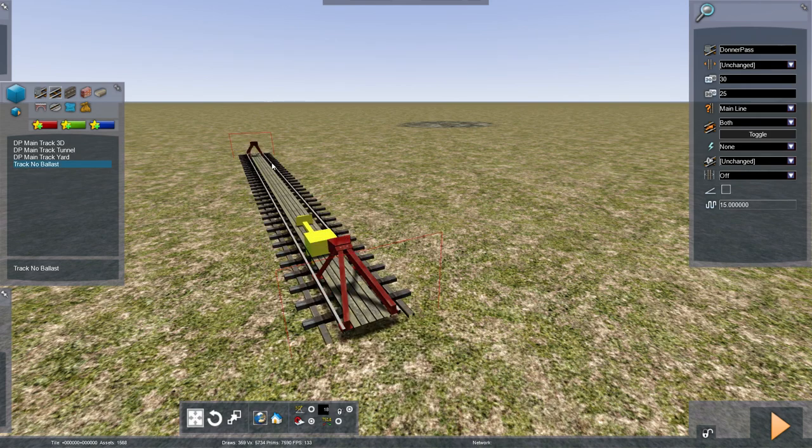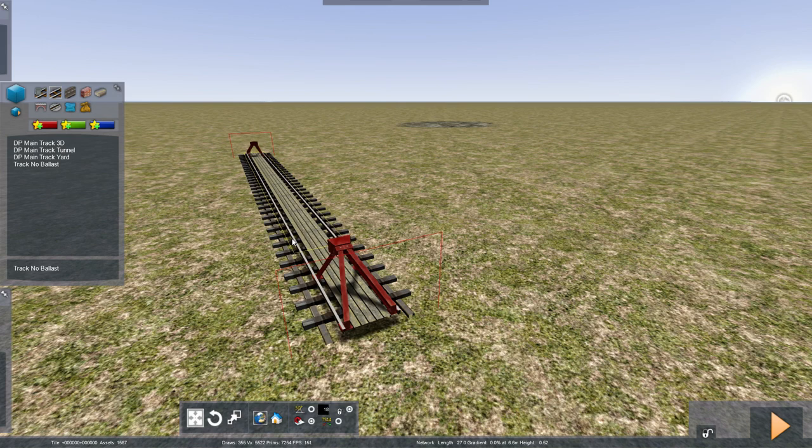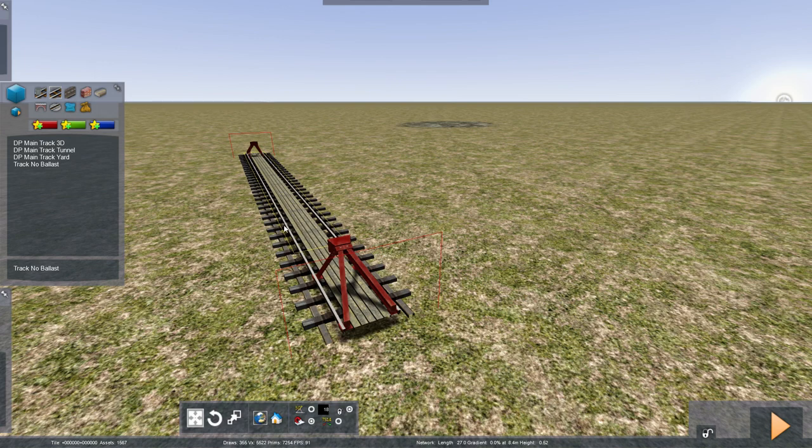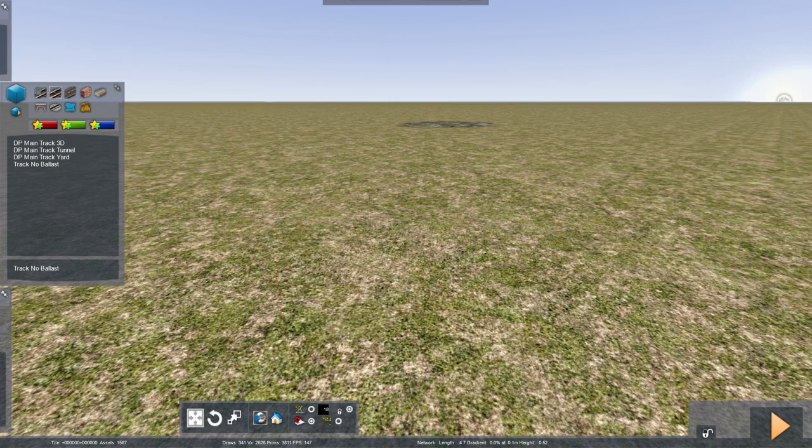This is a track that I believe would be available for multiple routes. It's not exclusive to Donner Pass, so therefore it wasn't built with the Donner Pass route in mind. It is just an asset that is available to use with Donner Pass.